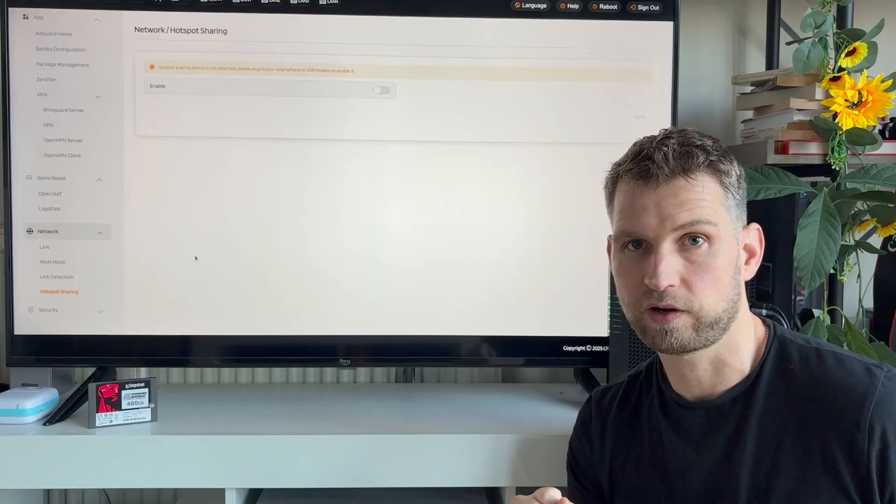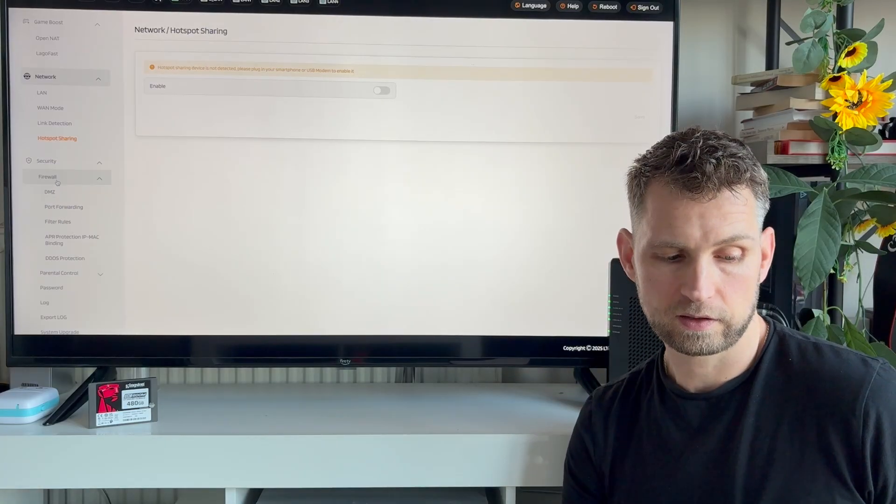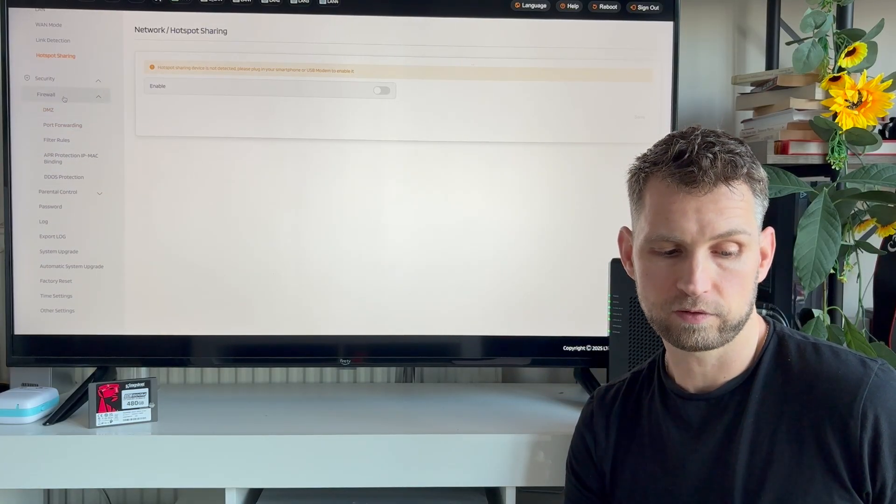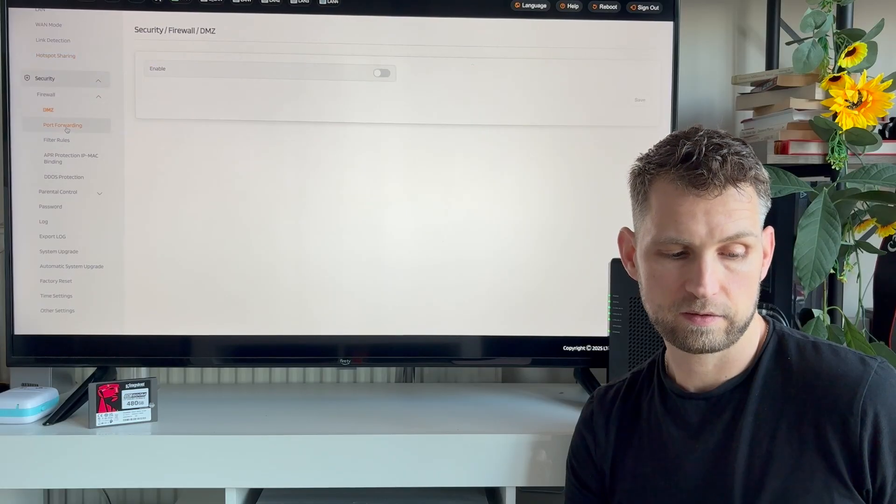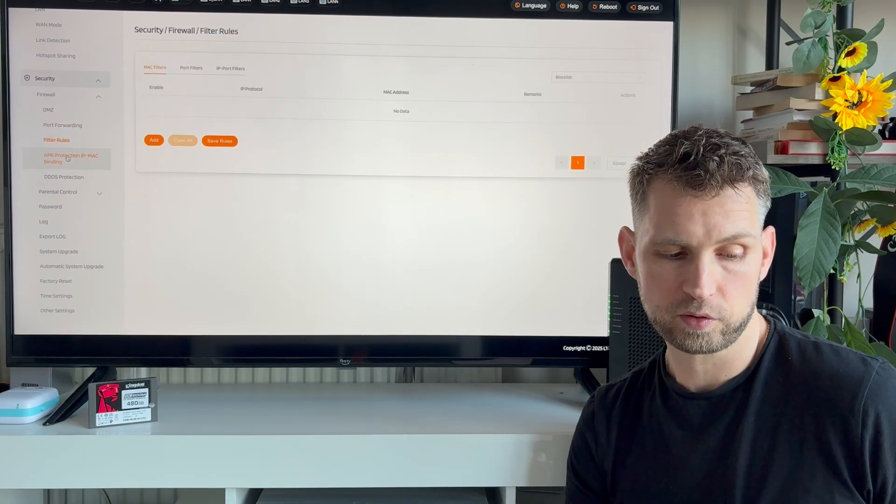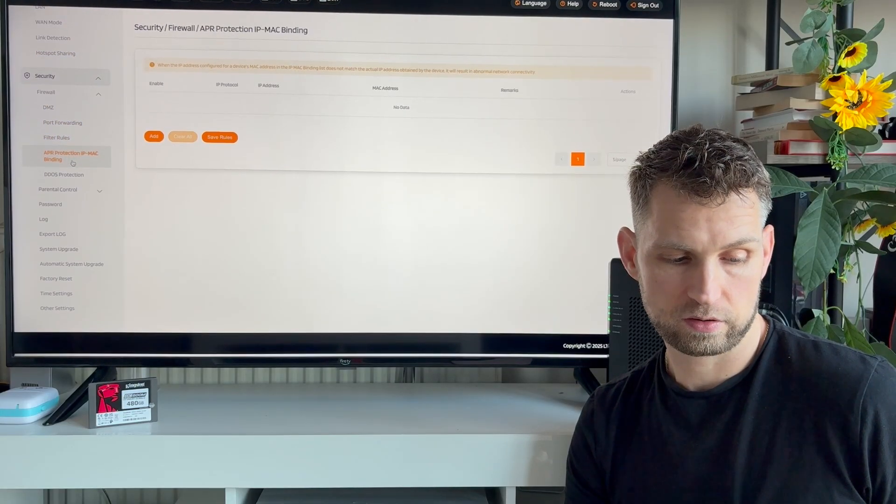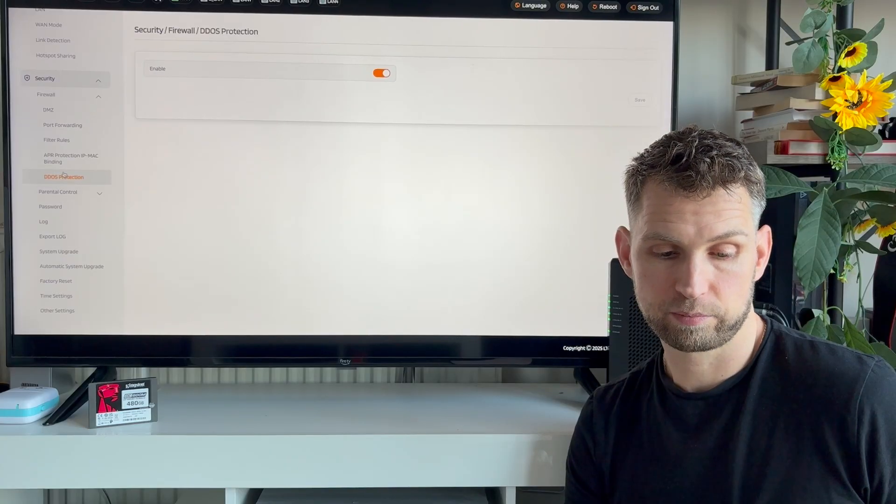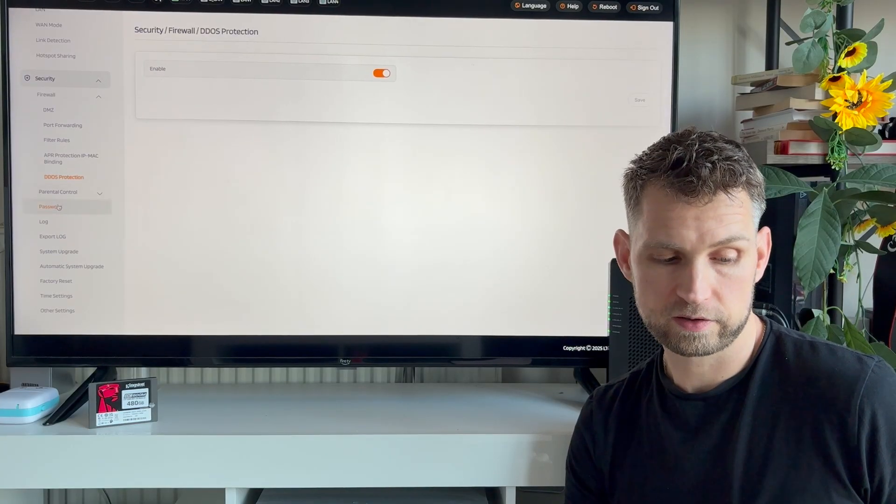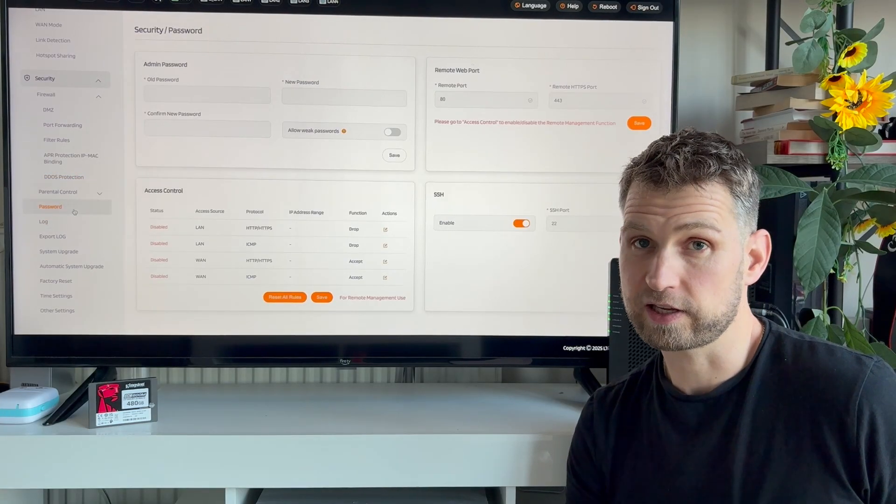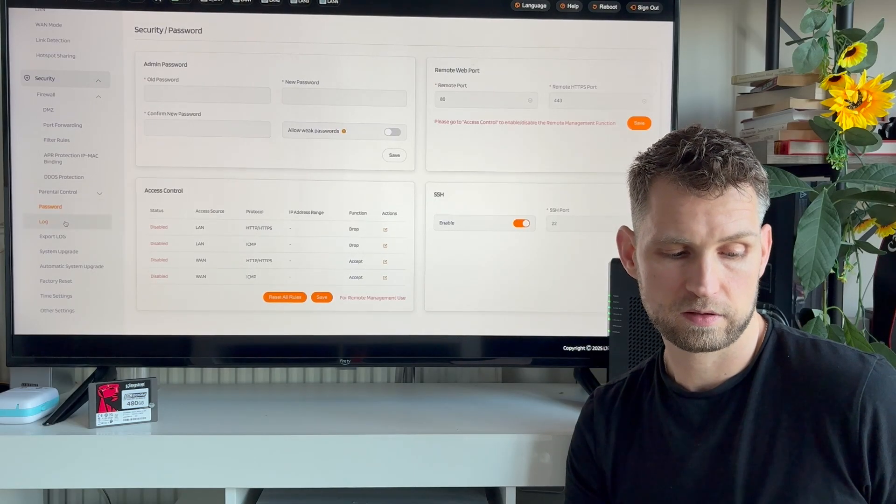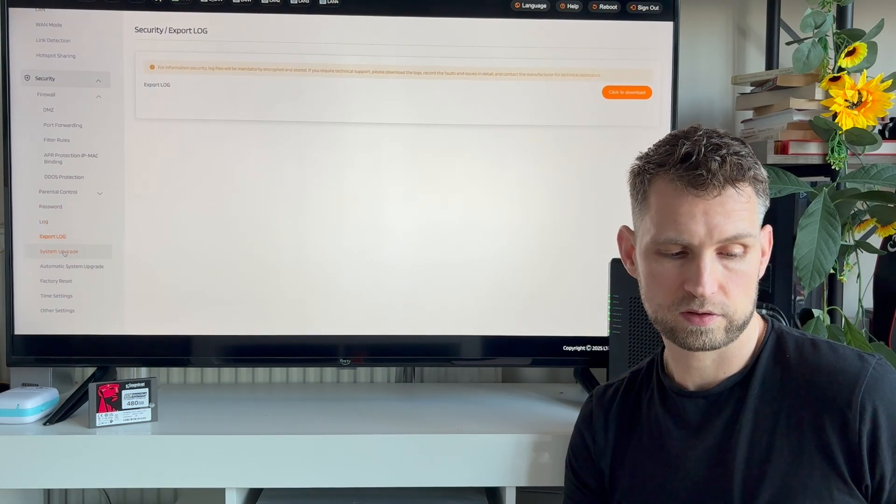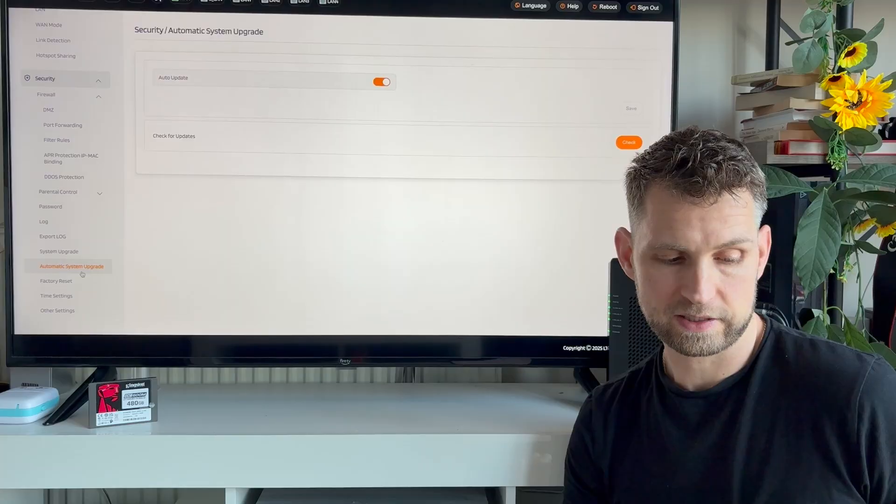The last thing is security. You can enable firewall, configure DMZ forwarding, filter rules, do ARP protection. There's also DDoS protection built in. There's a very basic parental control you can enable and disable certain services what people can do. You can look at the logs, export logs, update system, enable automatic updates, do factory reset, time settings and other settings like telnet on and off.